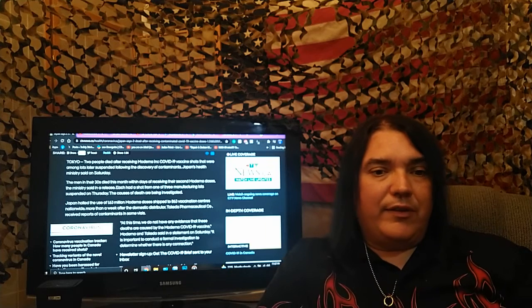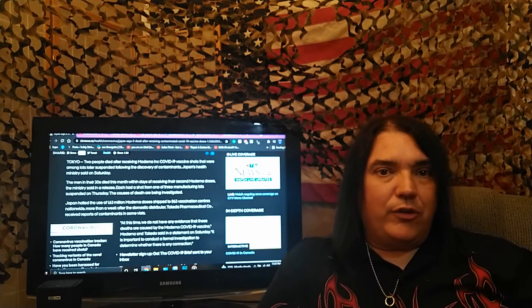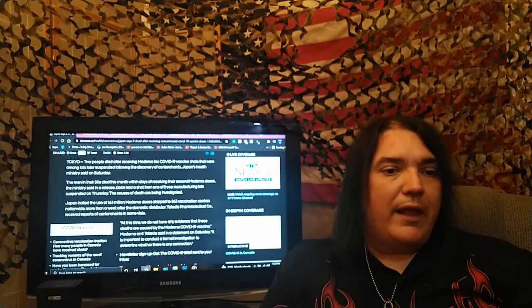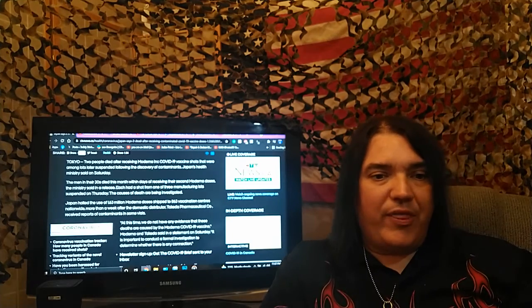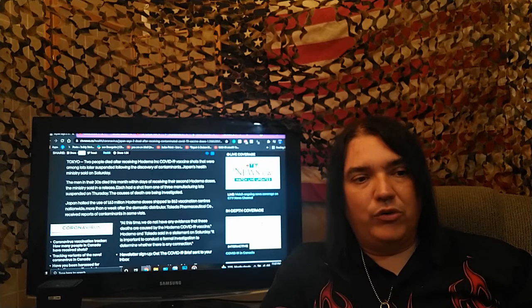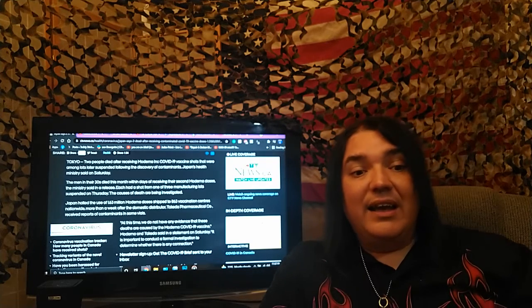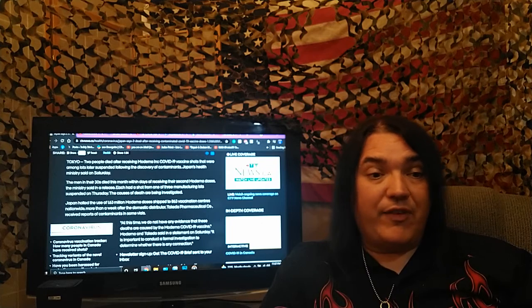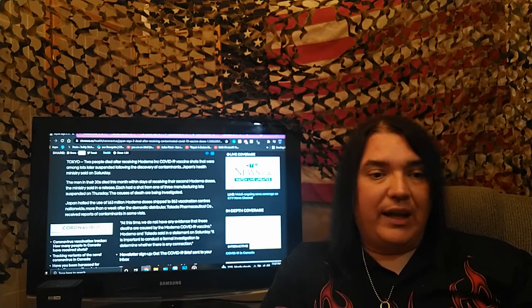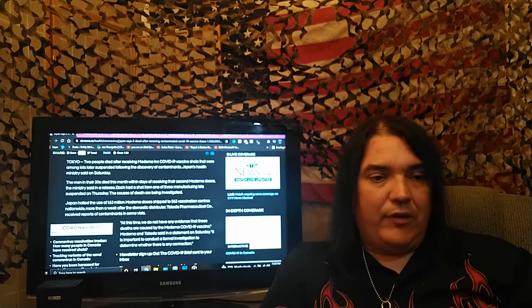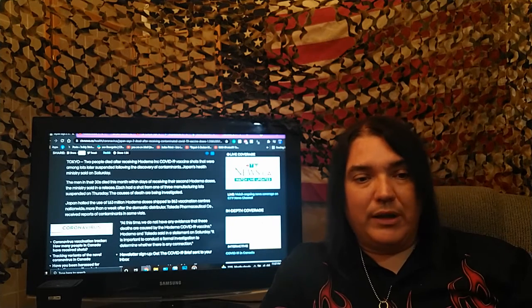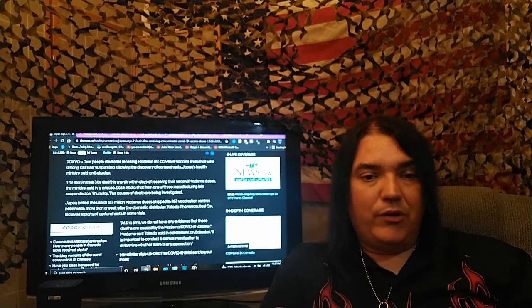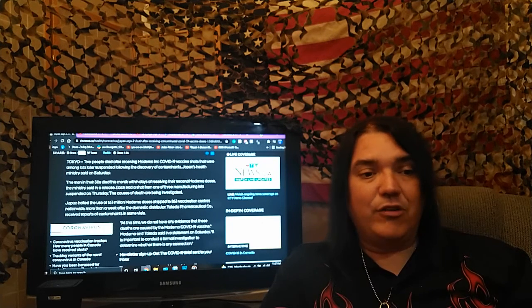Japan's health minister said on Saturday. The men in their thirties died this month within days of receiving their second Moderna dose, the ministry said in the release. Each had a shot from one of the three manufacturing lots suspended on Thursday. The causes of death are being investigated.